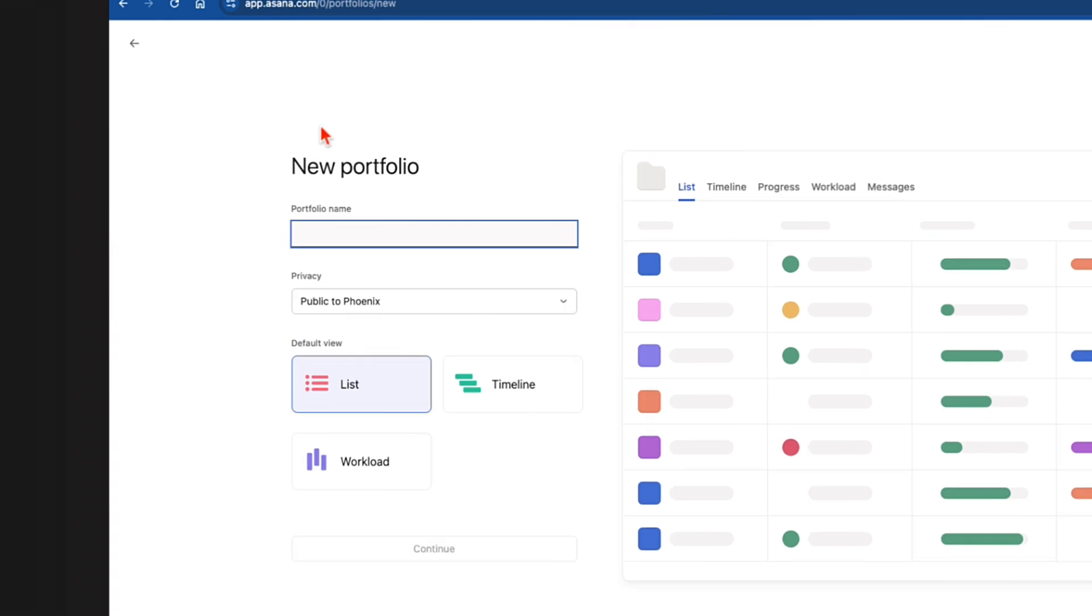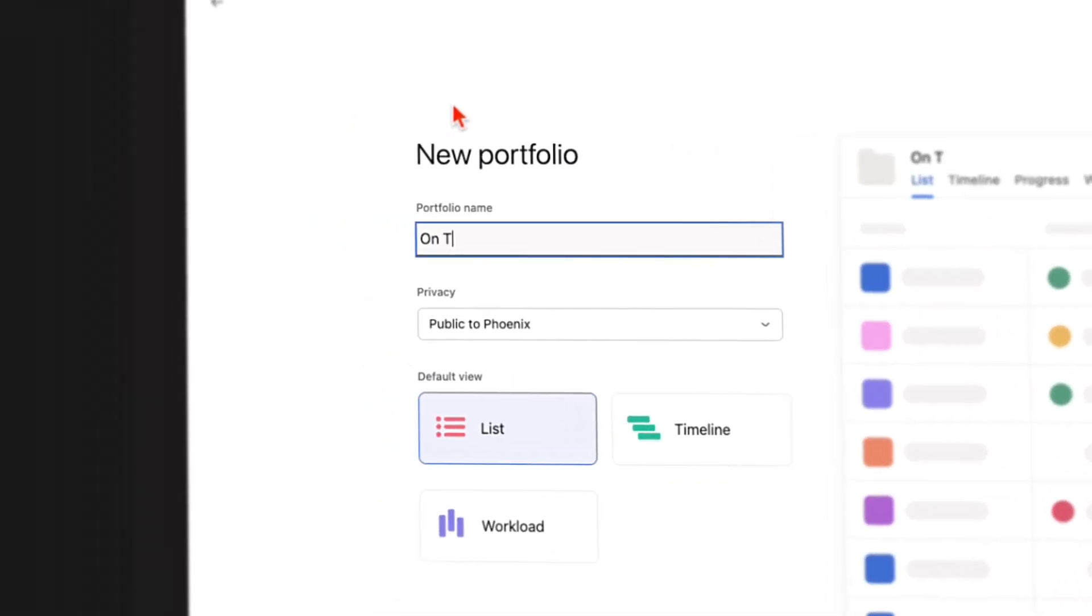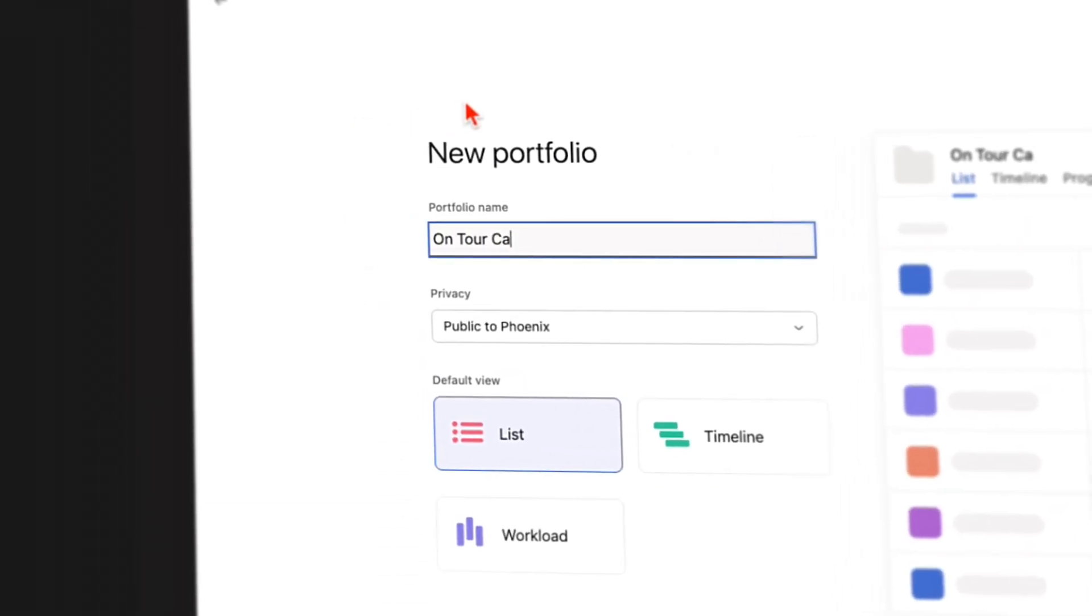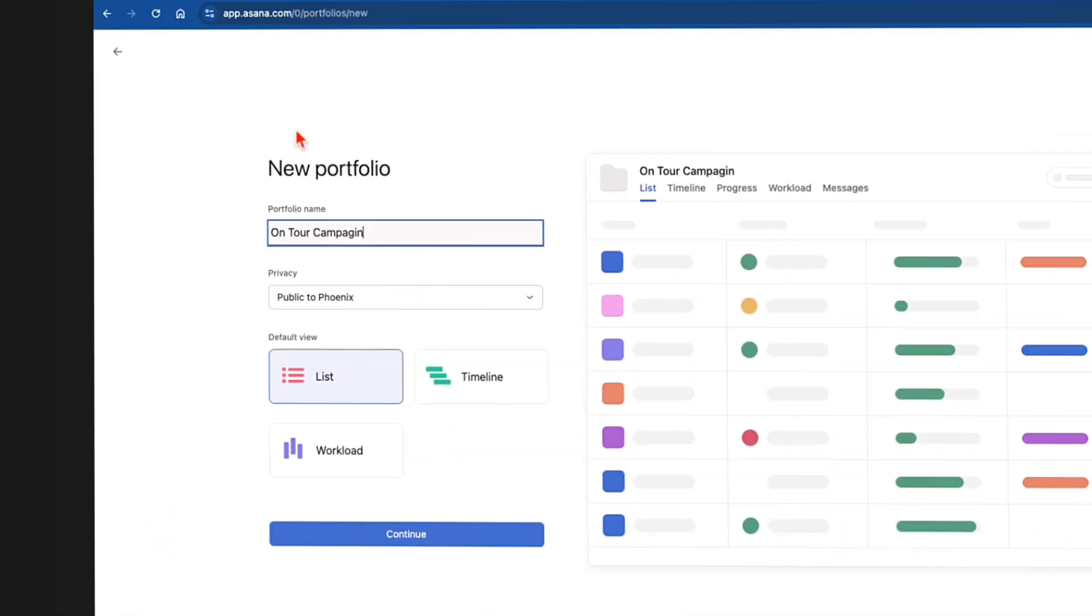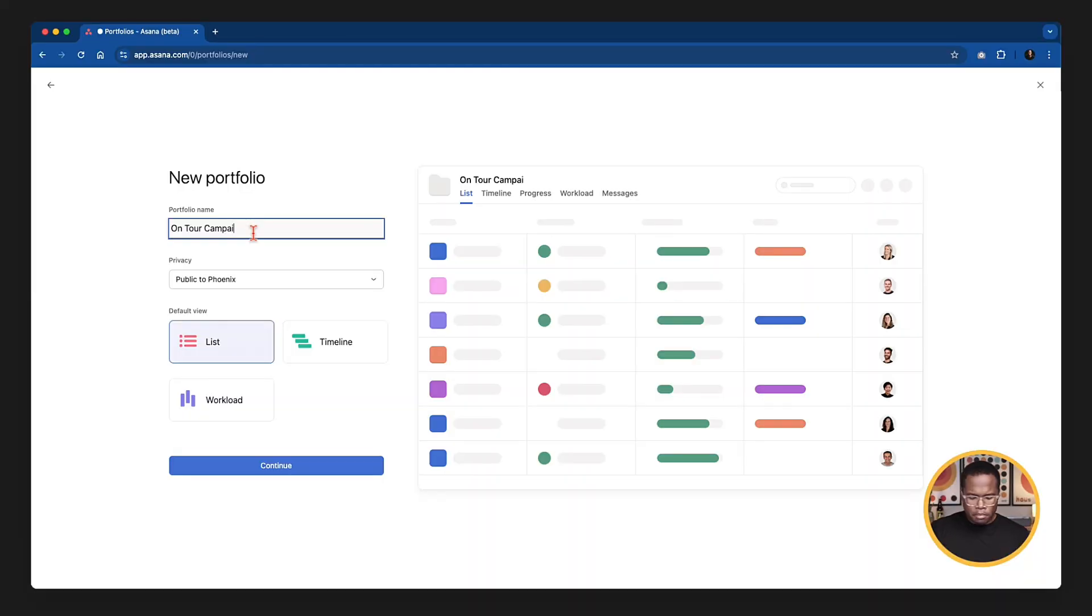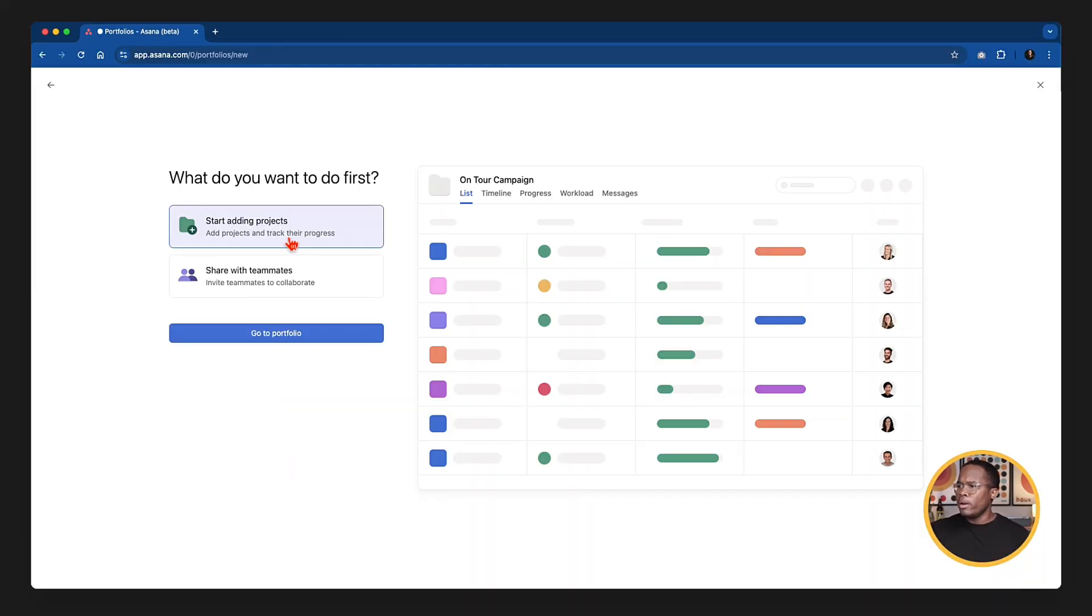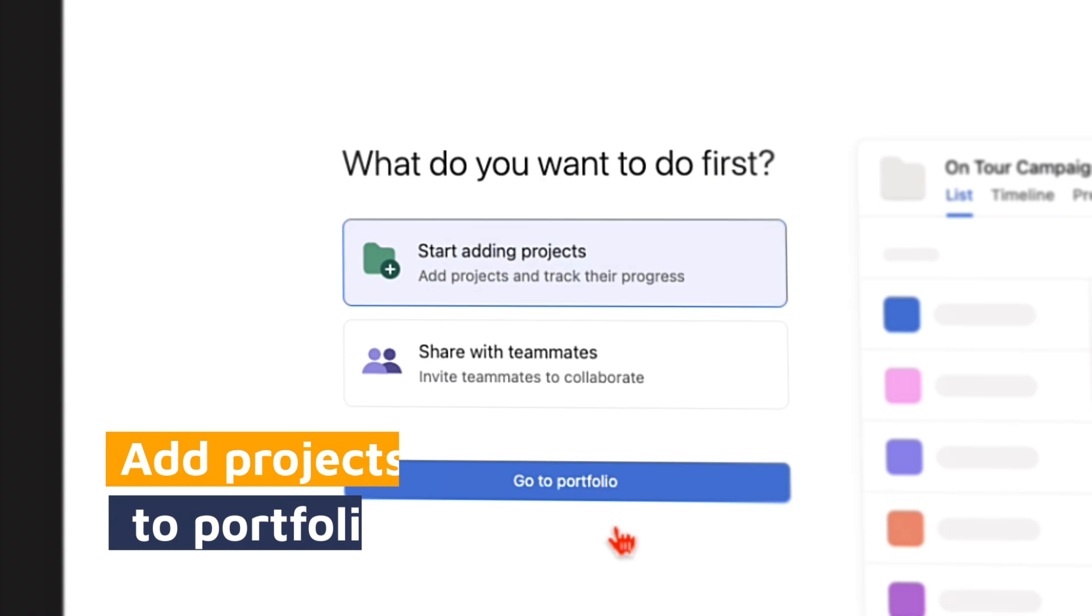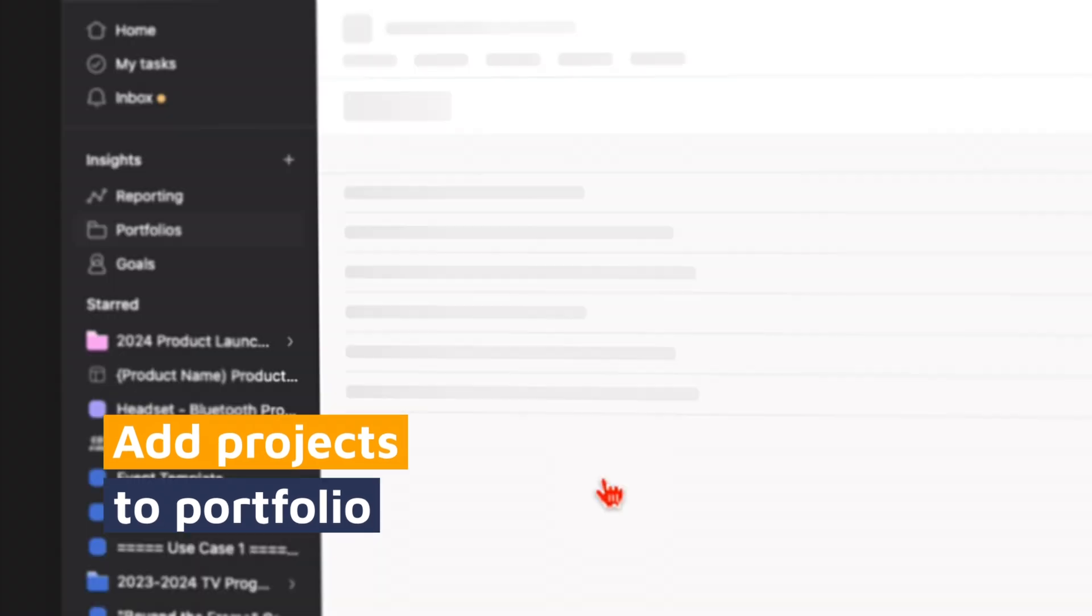But when you navigate and click to portfolios, you'll either see a bunch of portfolios that are already there or you will have the ability to create your own, which we're going to do today. So I'm going to call this one on tour campaign. Now I already have a group of projects and I want to be able to group all of them and see the shared status and information across all of those projects in one place. Let's spell campaign correctly. There we go. And we're going to start adding projects to it.